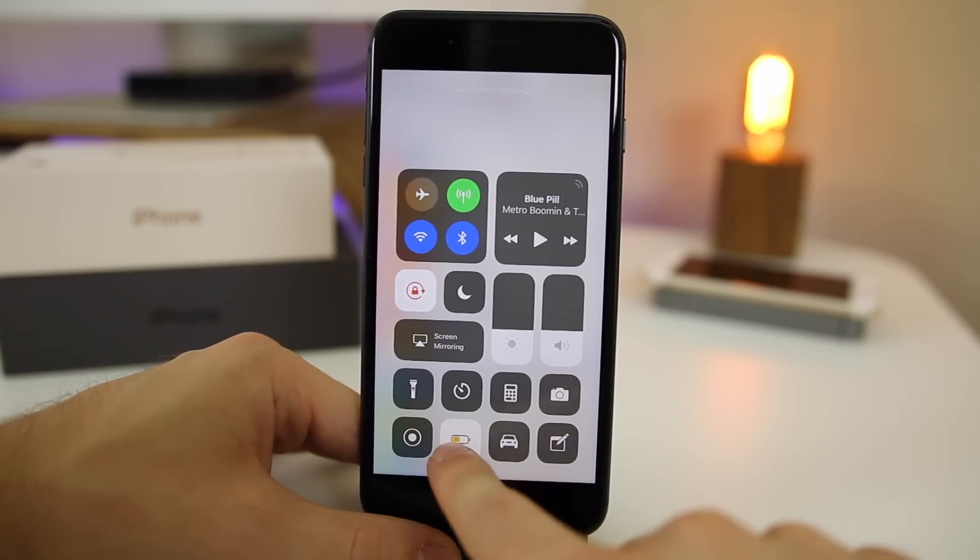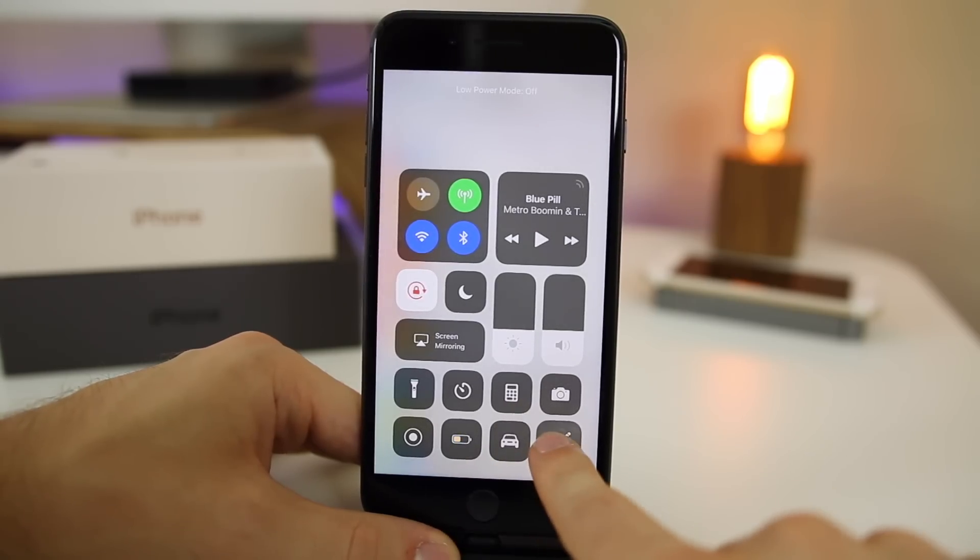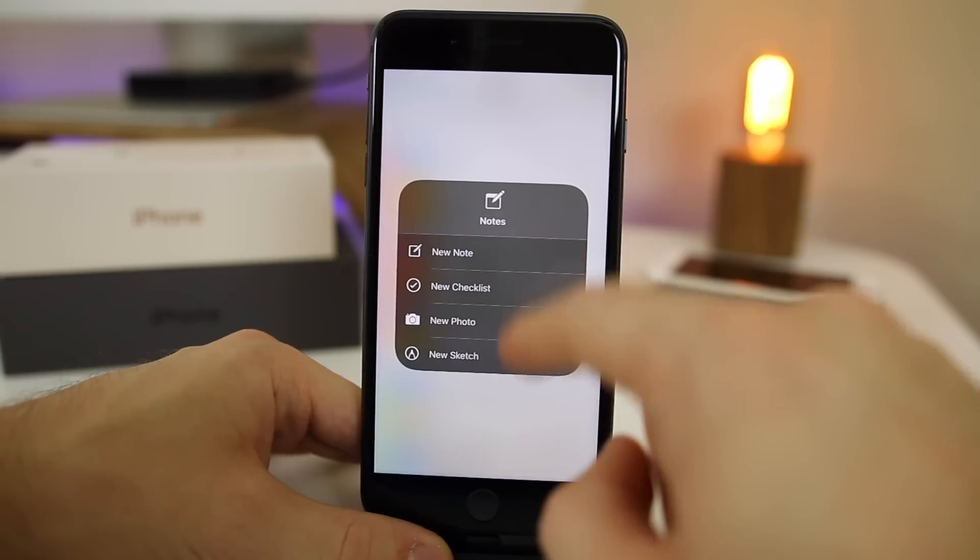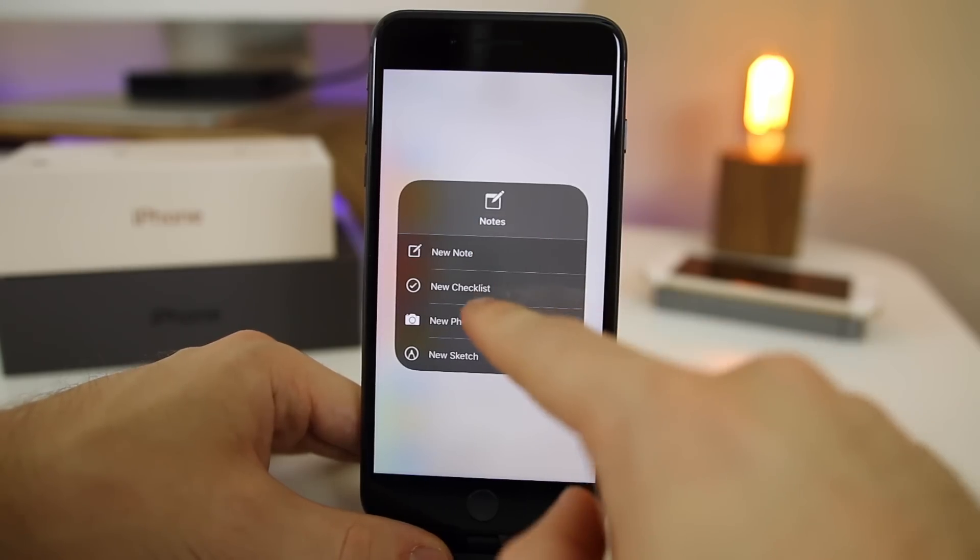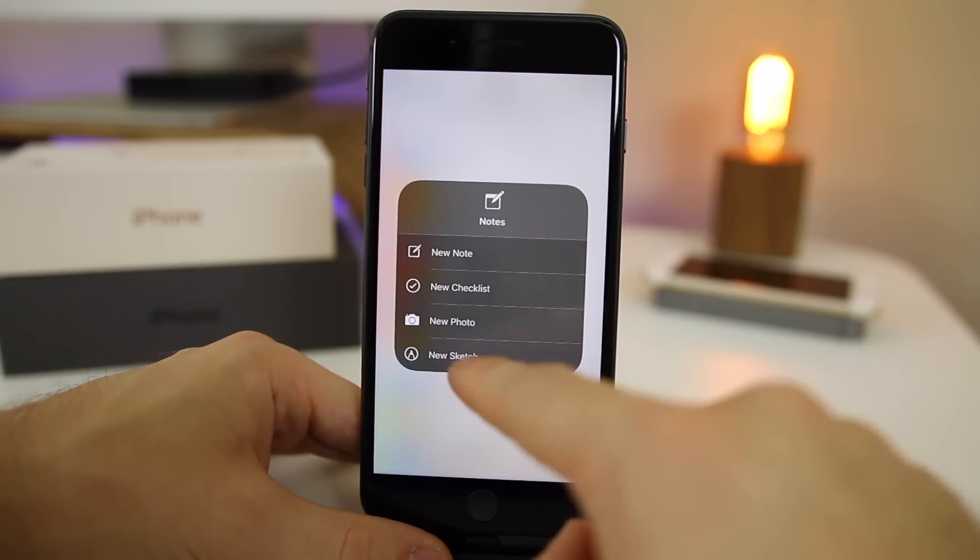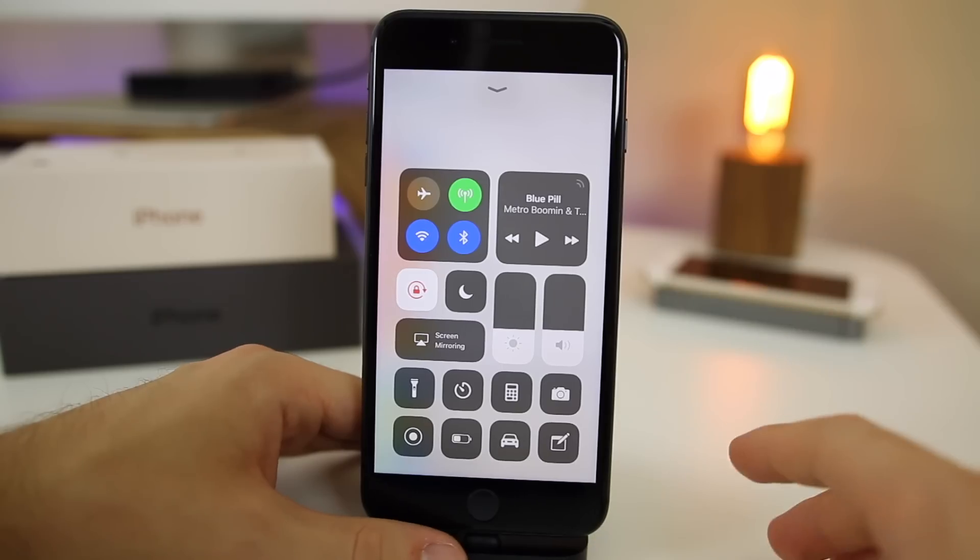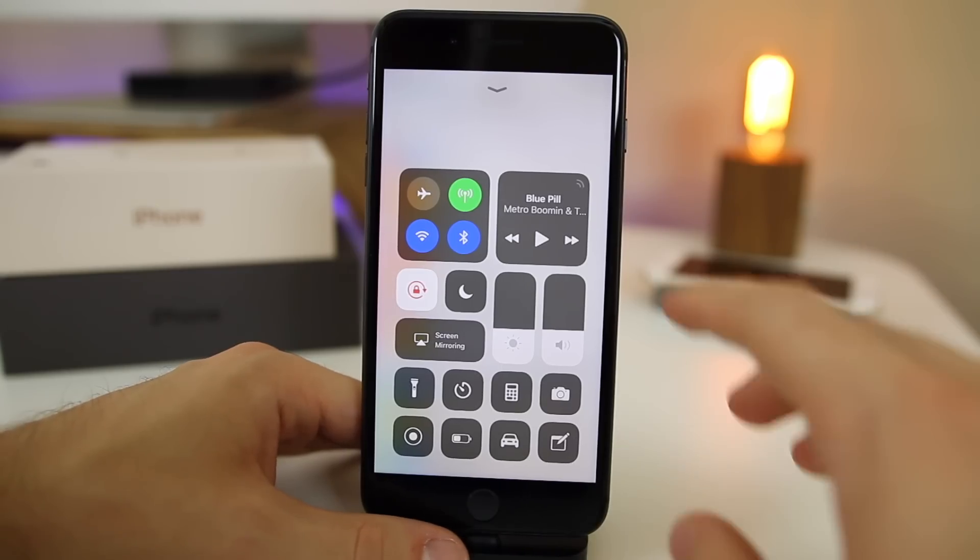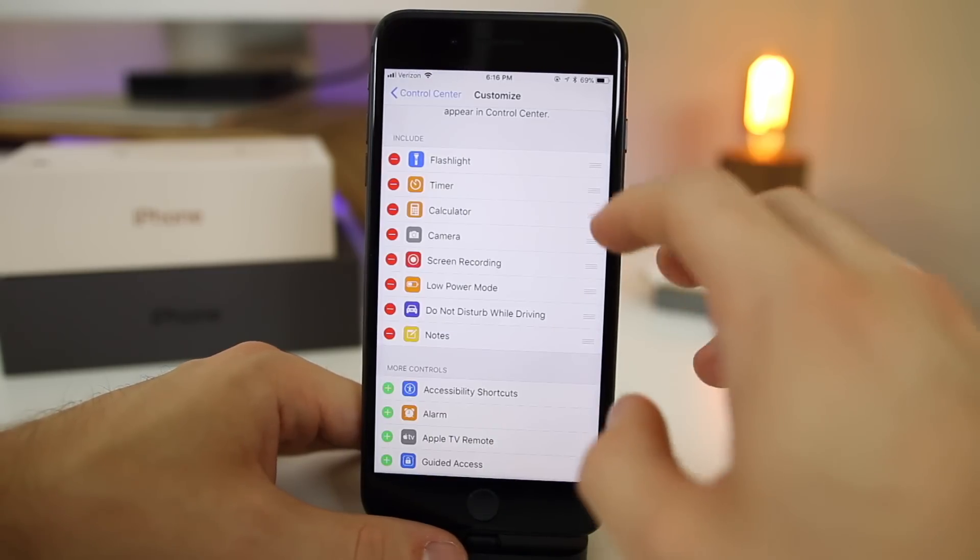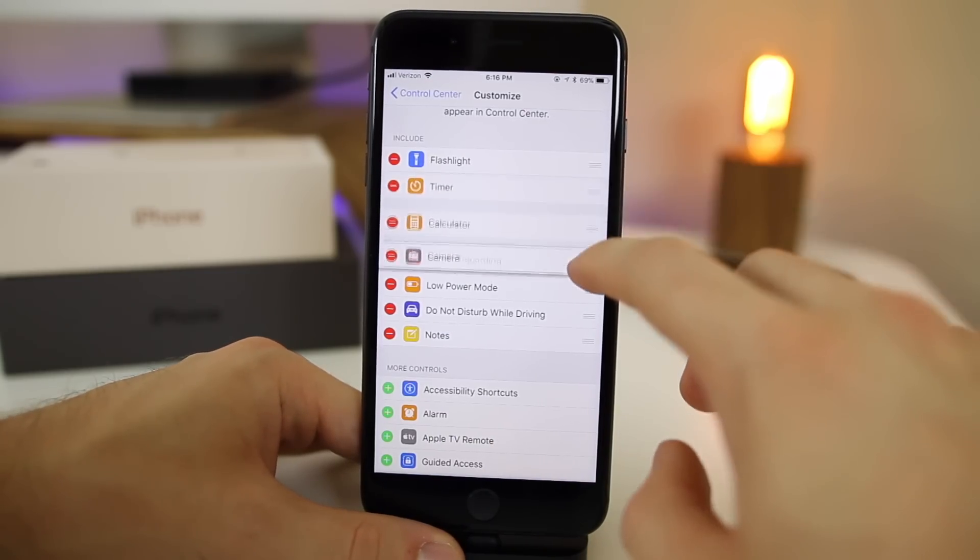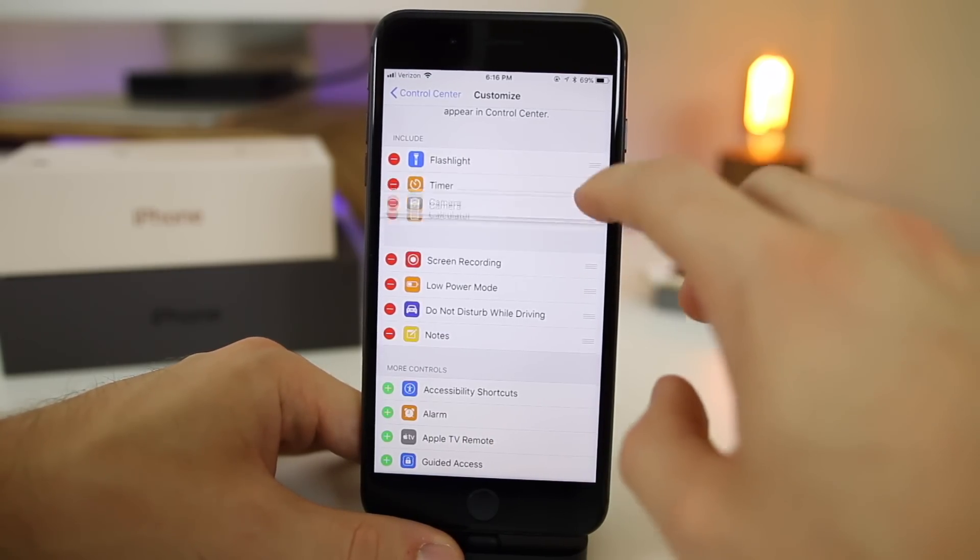We have do not disturb while driving, we have notes right there. If you 3D touch on notes, you can see we get the option for new note, new checklist, new photo and new sketch. So you definitely want to go ahead and customize your control center as much as possible. Again, you can move them around just by doing this.